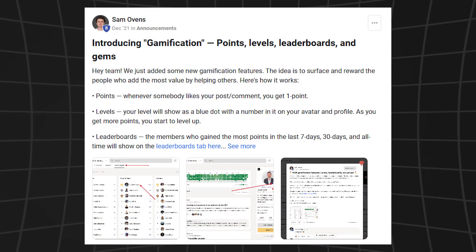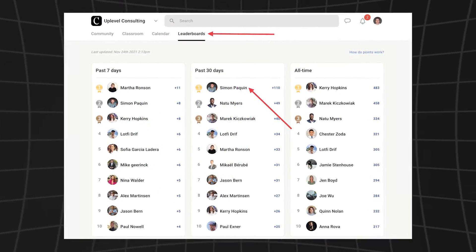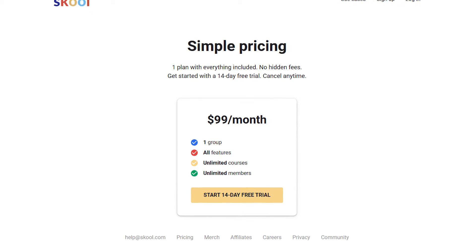The gamification inside Skool groups is on a different level than anywhere else. You can unlock certain levels for each person — say you have 10 levels, and if somebody unlocks level 7 they get a private coaching call with you or access to a bonus course or resource. This encourages people to really participate in the group, which makes your life easier because you don't have to be in there all the time if engaged students are responding for you. Skool's pricing is also one of the best I've seen: for $99 a month you get one group with unlimited courses, unlimited members, and every single feature Skool has.